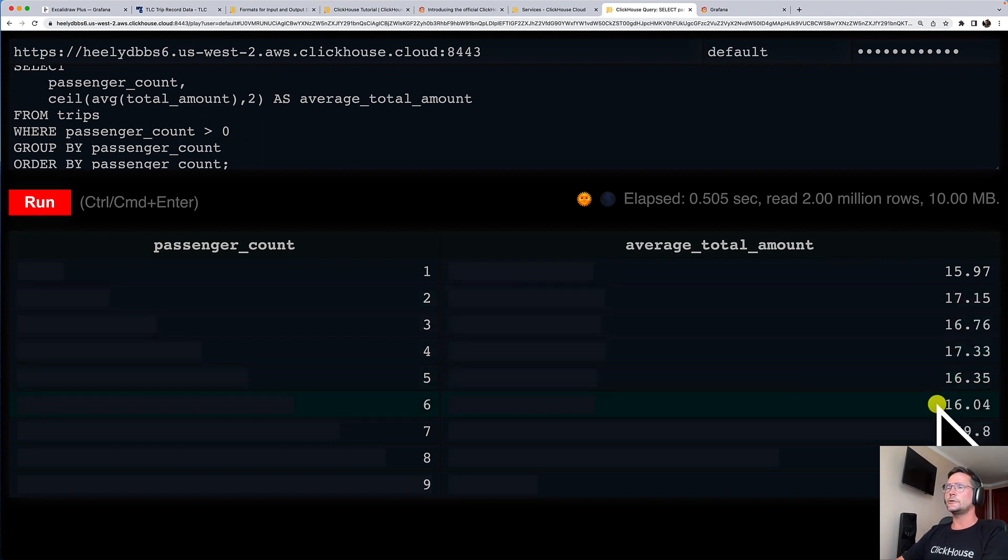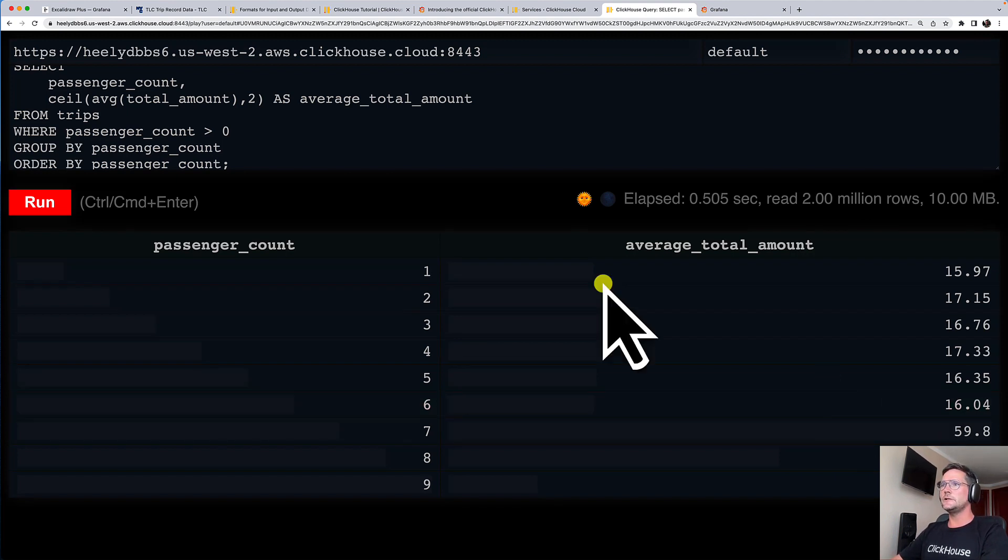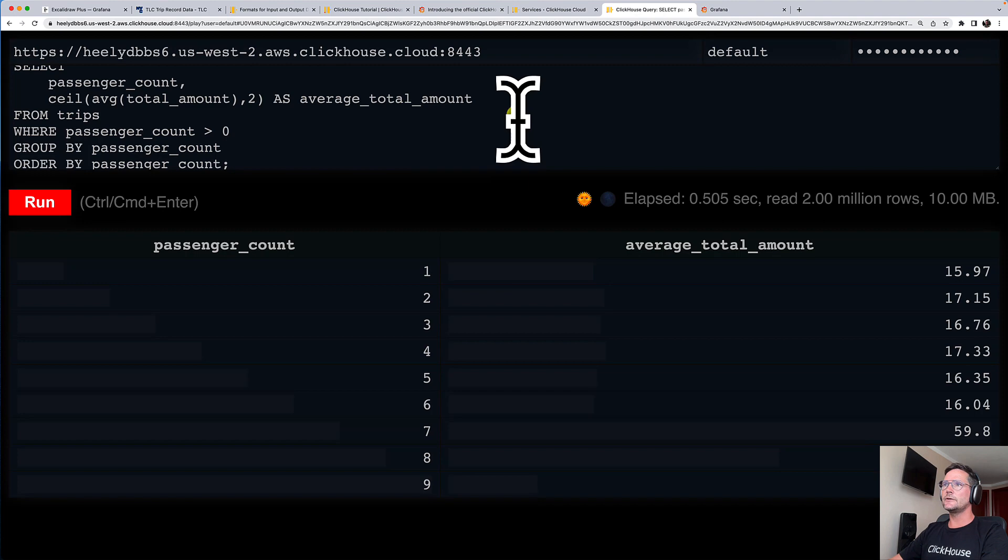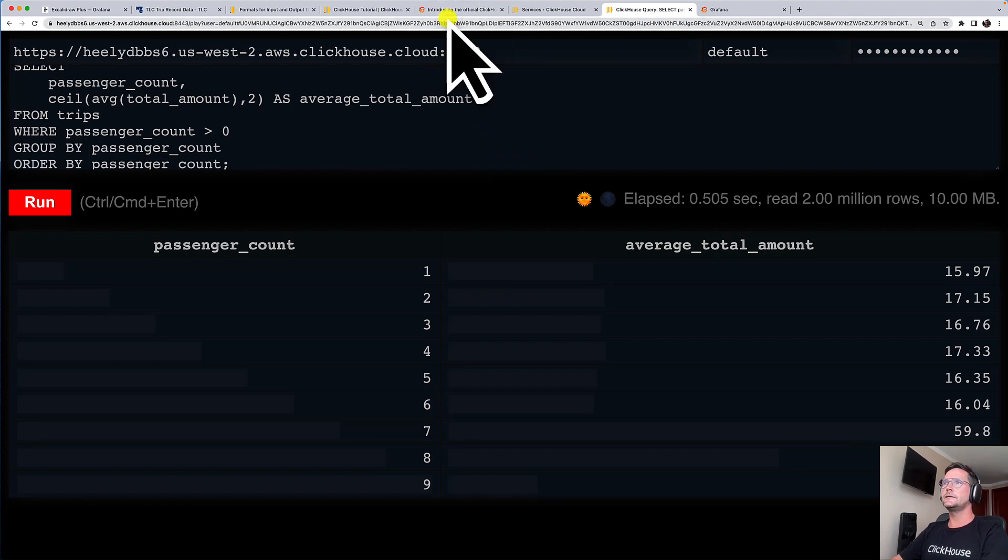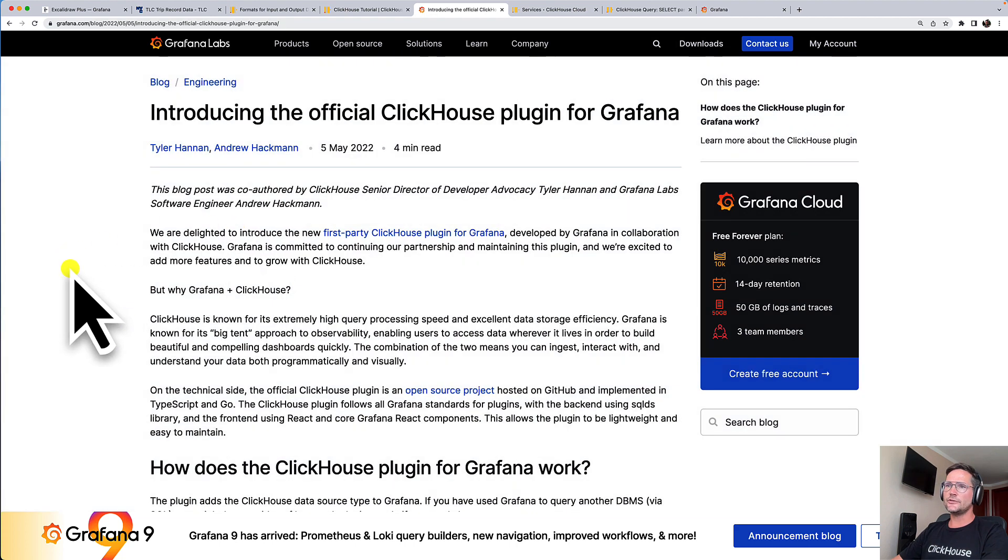So now I will head over to Grafana Cloud in order to visualize our data. And what we will be using there is the official Grafana ClickHouse plugin.